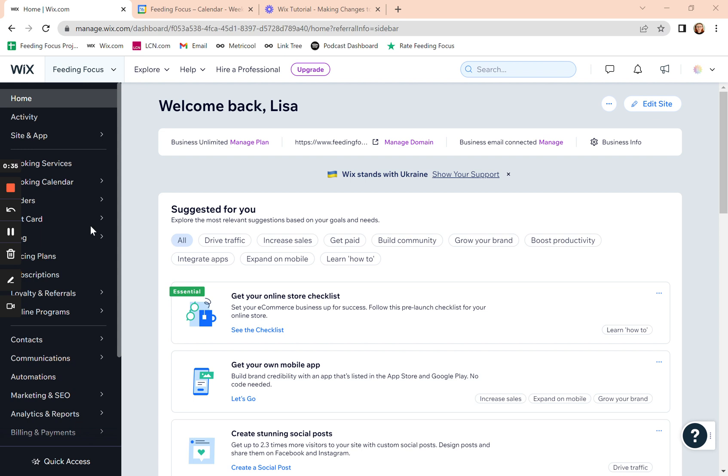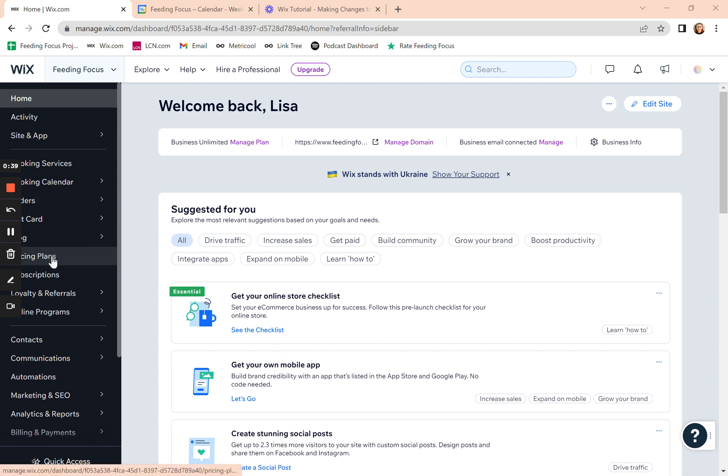So in Wix we call it pricing plans. From the home screen on the left here, go to pricing plans.